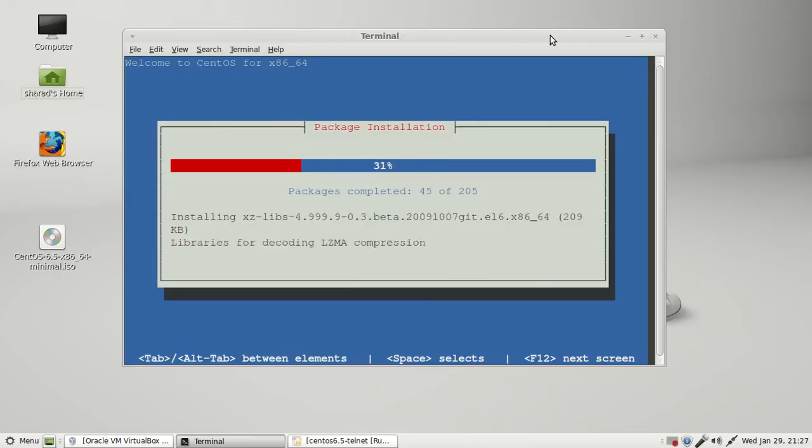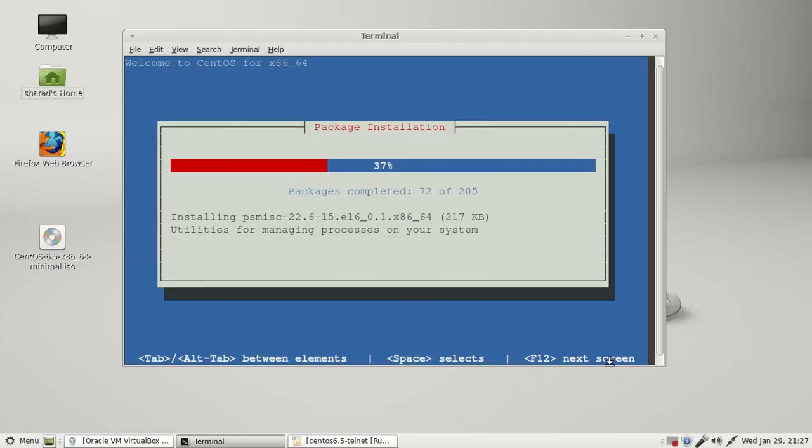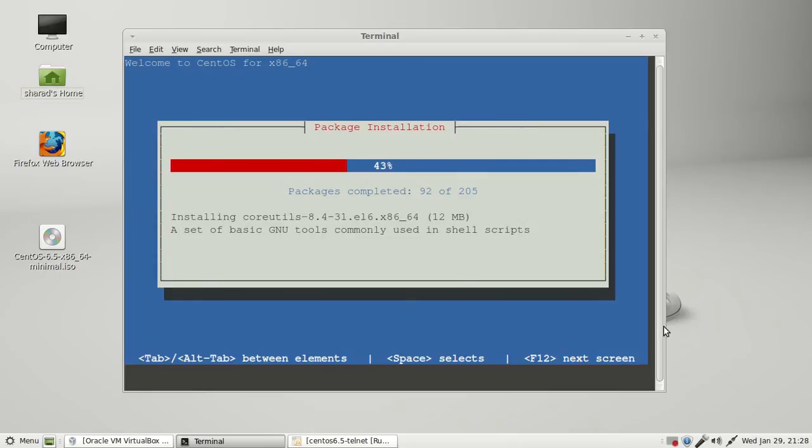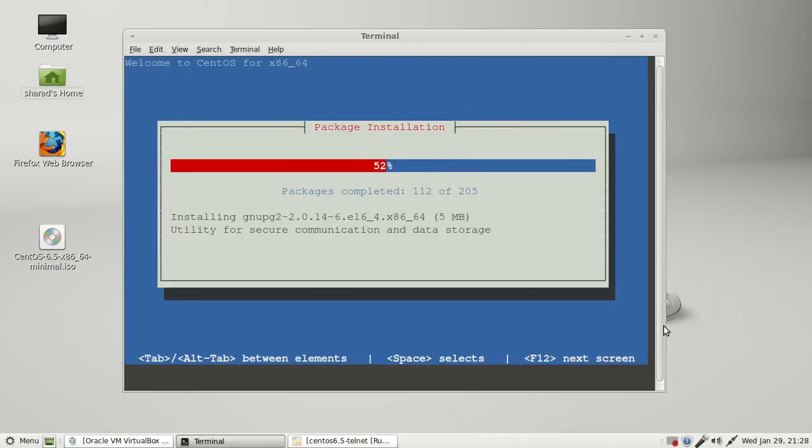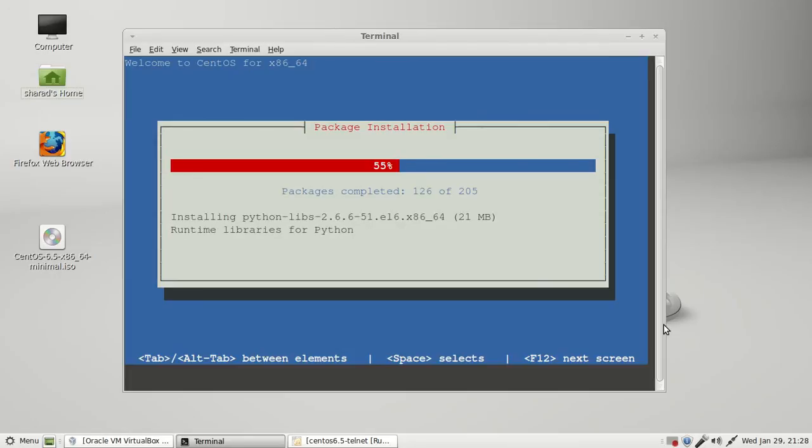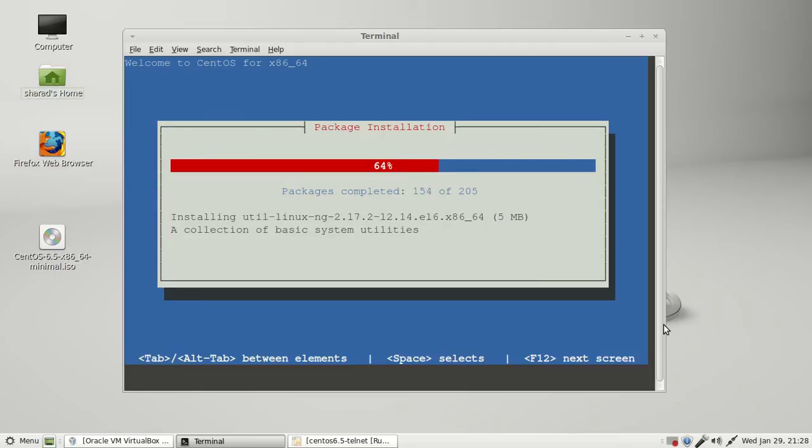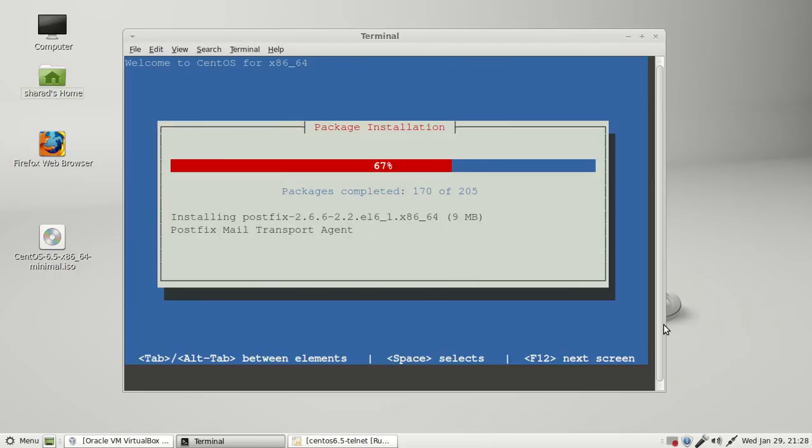It will take some time. If you're doing this practical in VirtualBox, you have to remove the ISO file as well. This is a minimal ISO file, meaning minimal operating system of CentOS 6.5 distro, 205 packages. It will hardly take a few minutes.